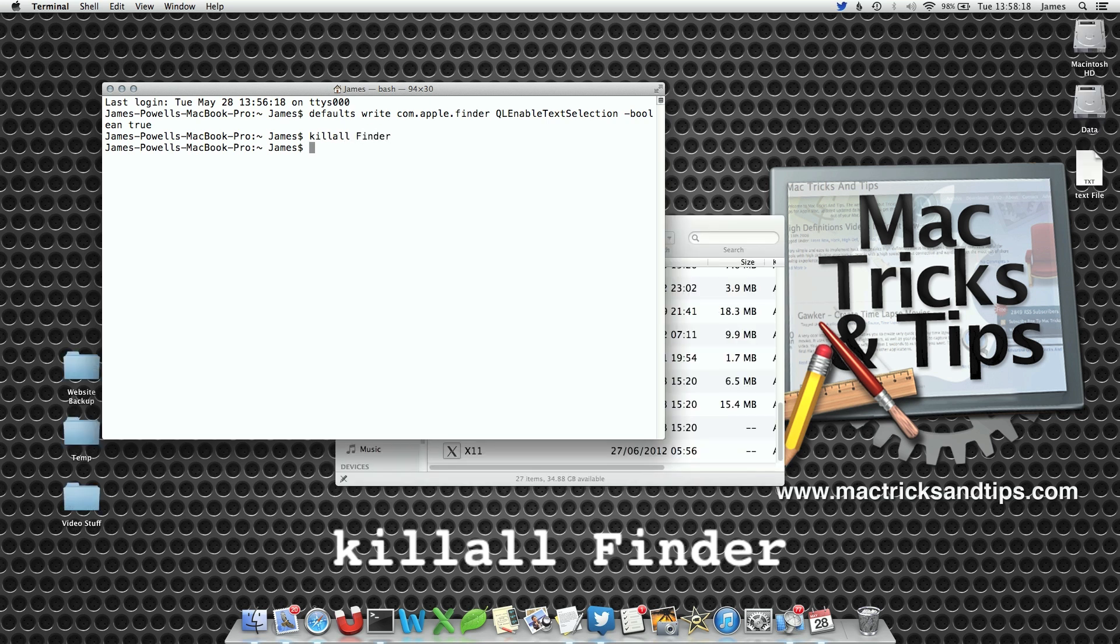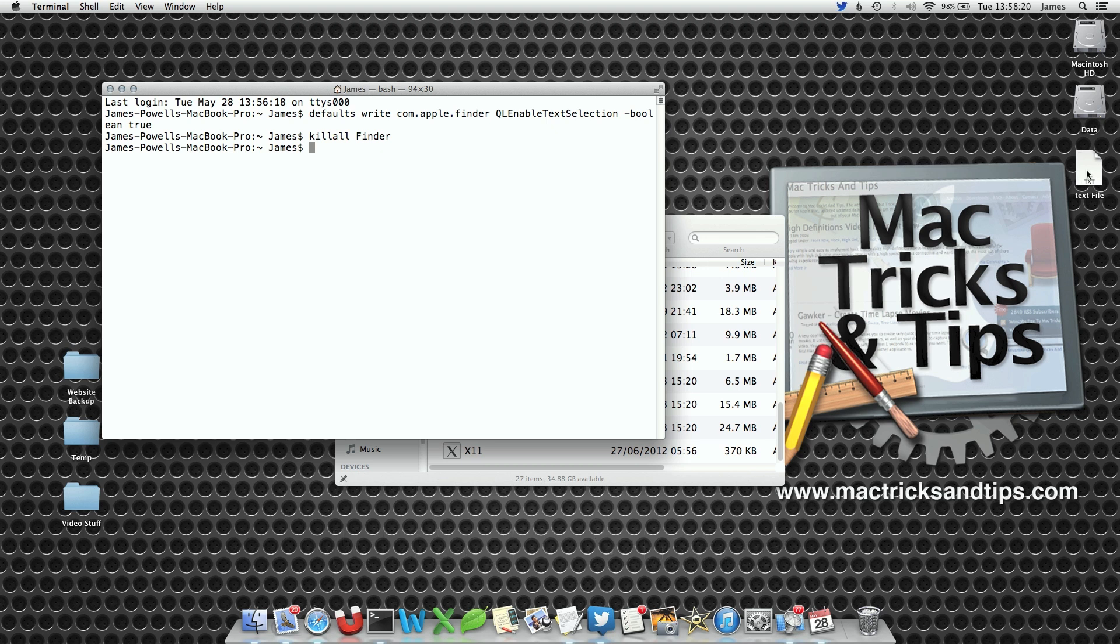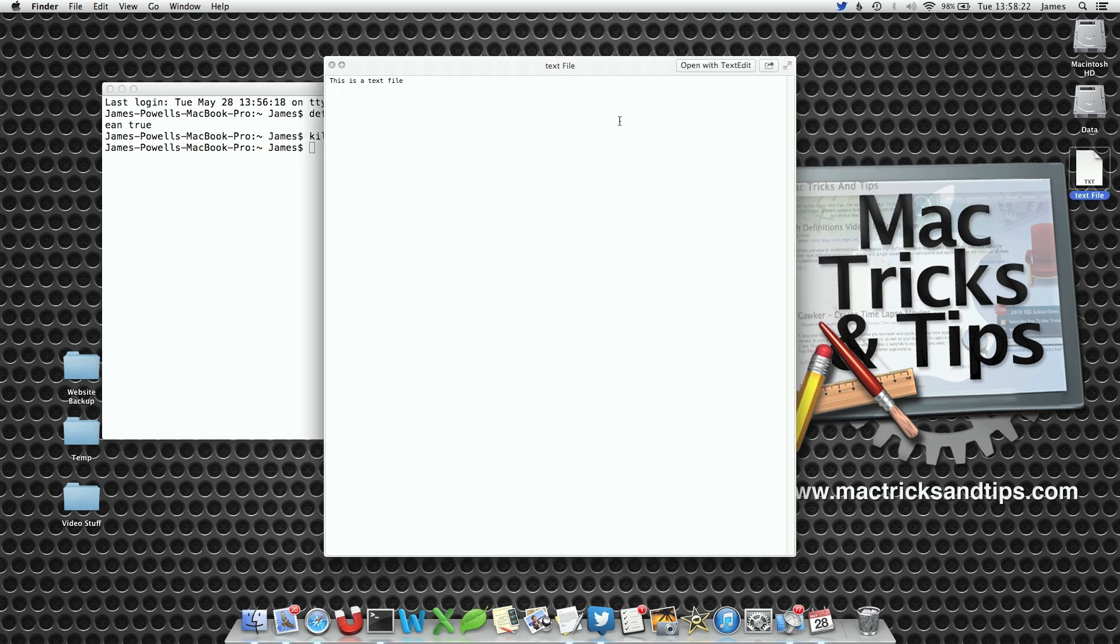Now when we select the file in QuickLook we have the ability to highlight the text. This means we can also copy from it.